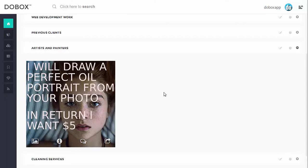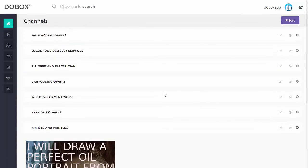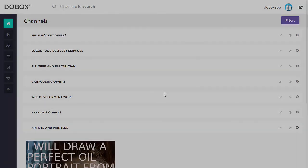Hope you like the concept of channels and make good use of it. That's it for this one. Happy dewboxing!